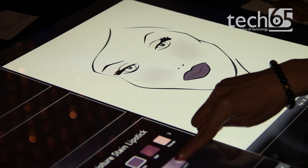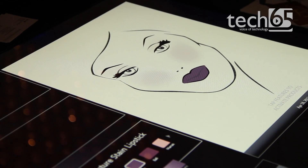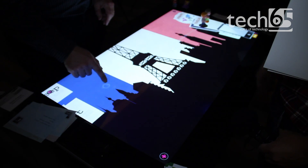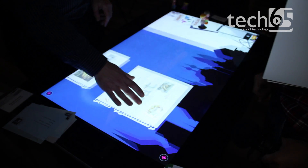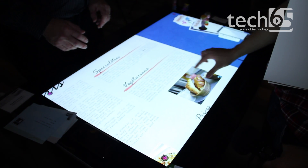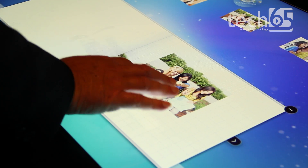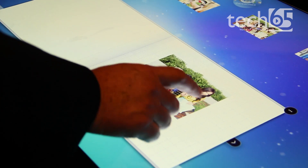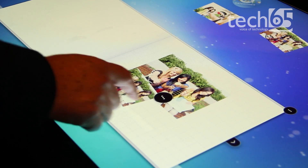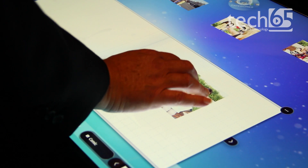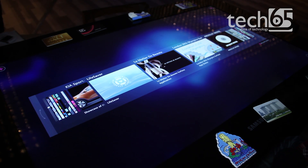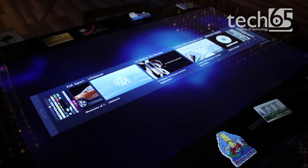What makes this table amazing would be the applications and the unique user experiences that come out of it. This is Justin from Tech65, thank you very much for watching.